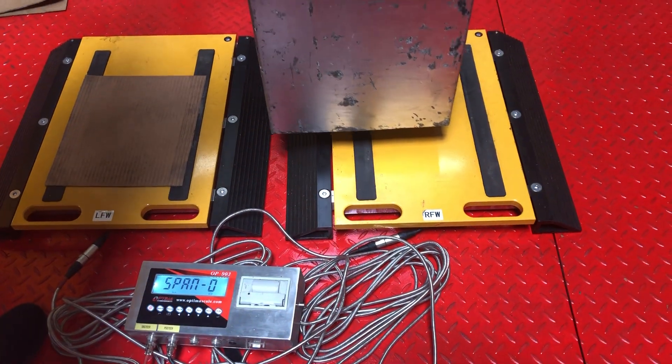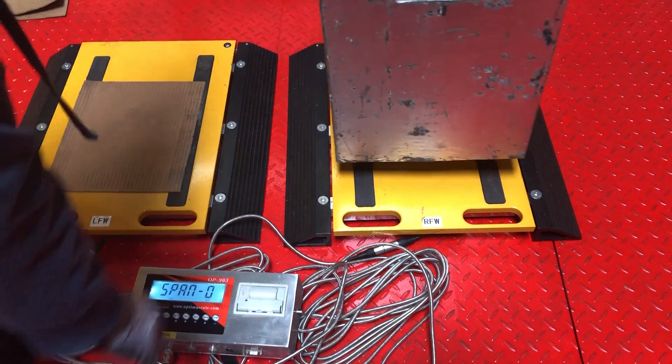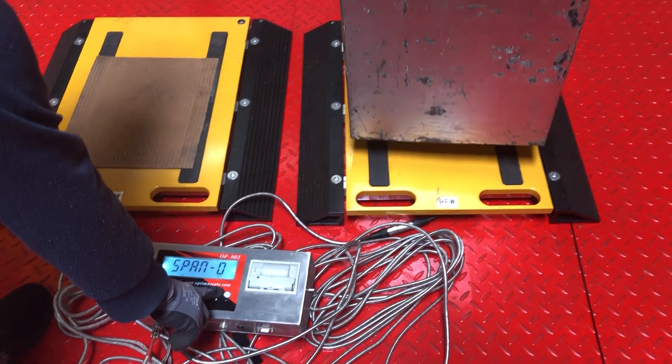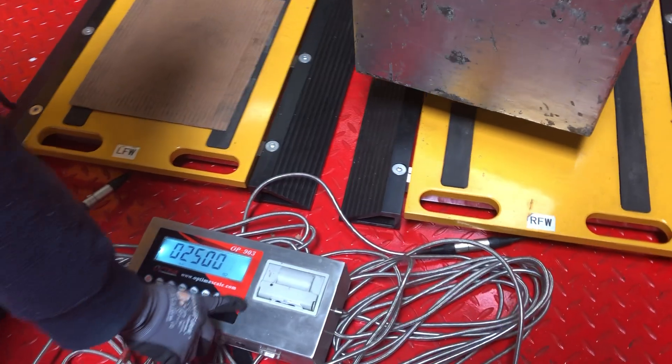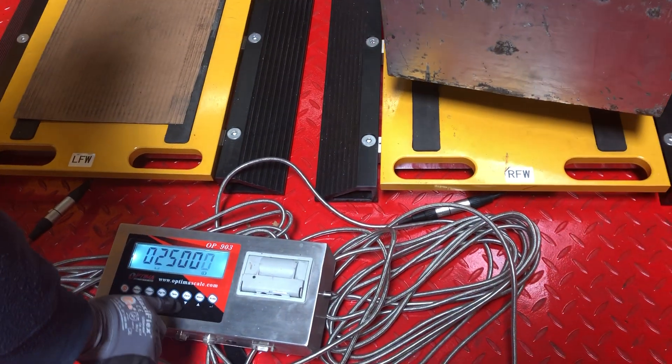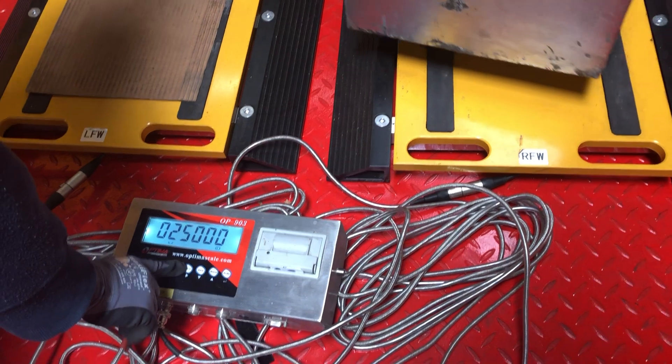Now we're gonna do span calibration. Same thing, span one, a thousand pounds.